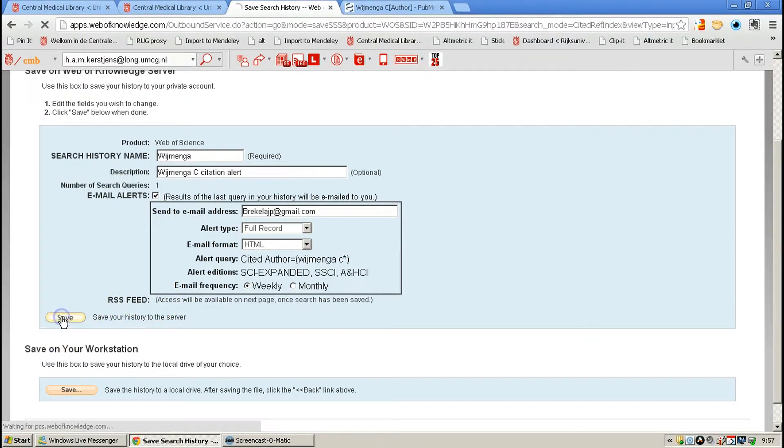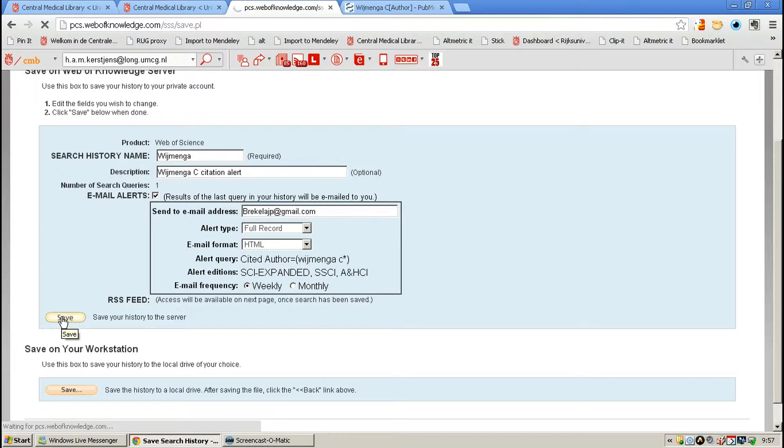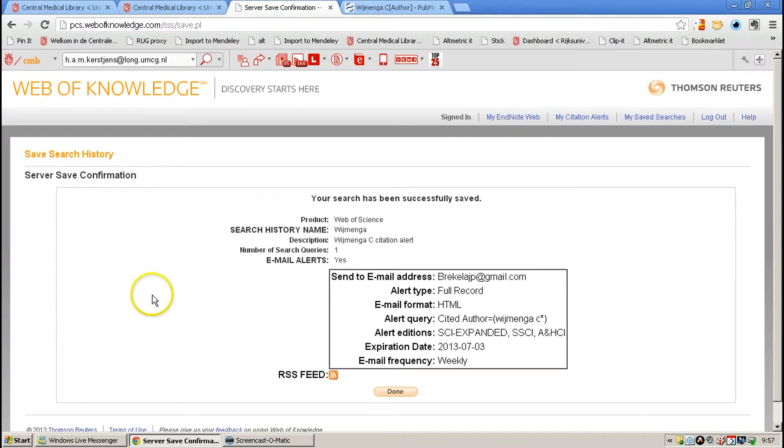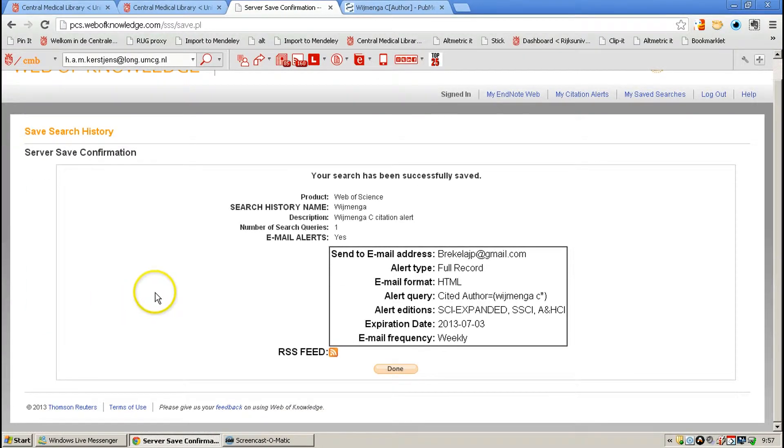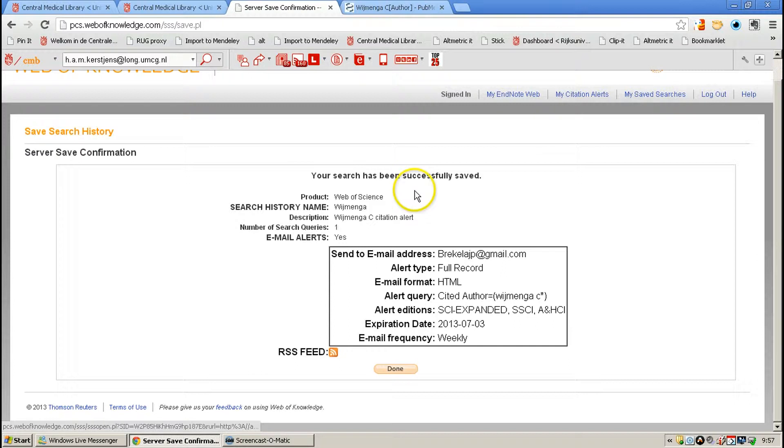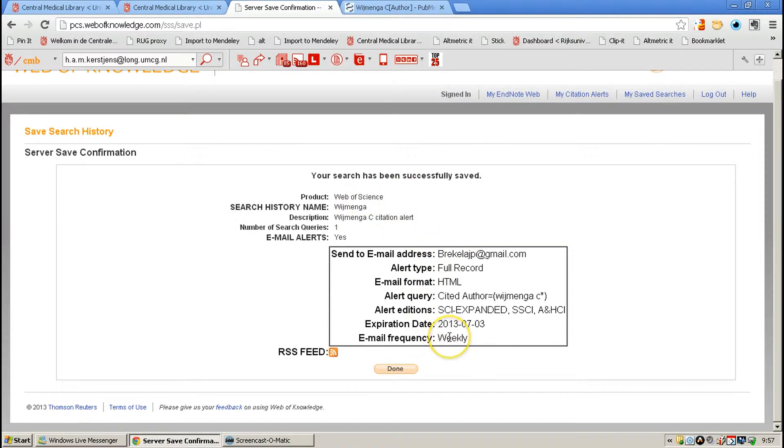Click Save, and it will save this search on your My Saved Searches. And from now on, I will get a weekly alert on citations on the author of MHC.